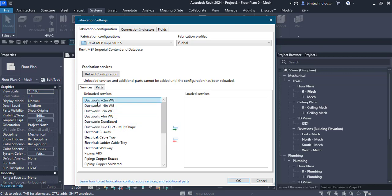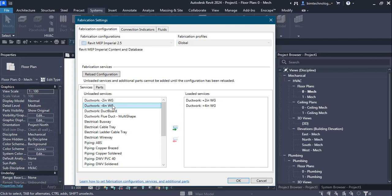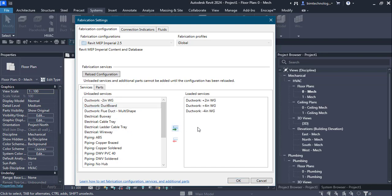I am going to select the ductwork 2 inch WG, 4 inch WG and ductwork. These are some services that I have loaded here and along with it the parts that I am going to load here is for the mechanical ductwork. So I am going to load the parts.